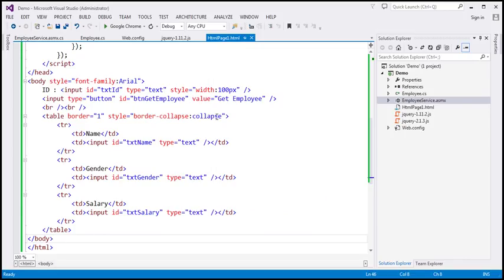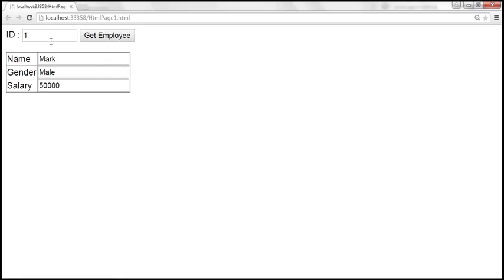This is the same example that we worked with in the previous video session. At the moment, this example retrieves a particular employee and displays that employee's details in a table. Now, instead of retrieving a single employee, we want to retrieve all the employees. In order to achieve that, we need to modify both the employee web service and the jQuery code itself.